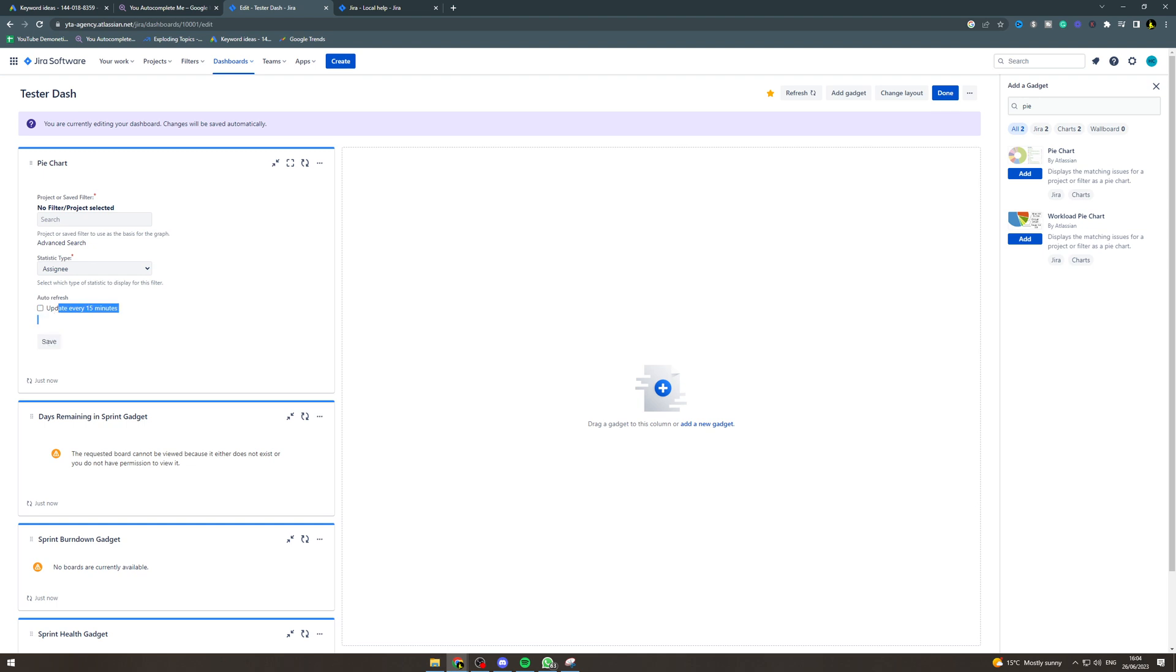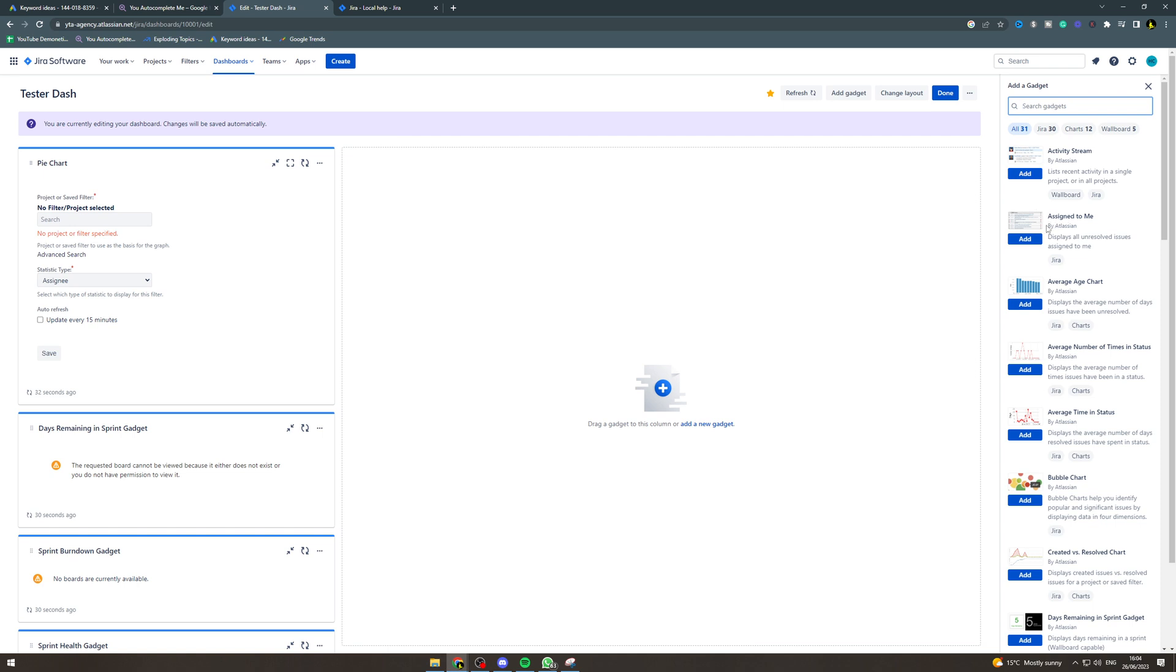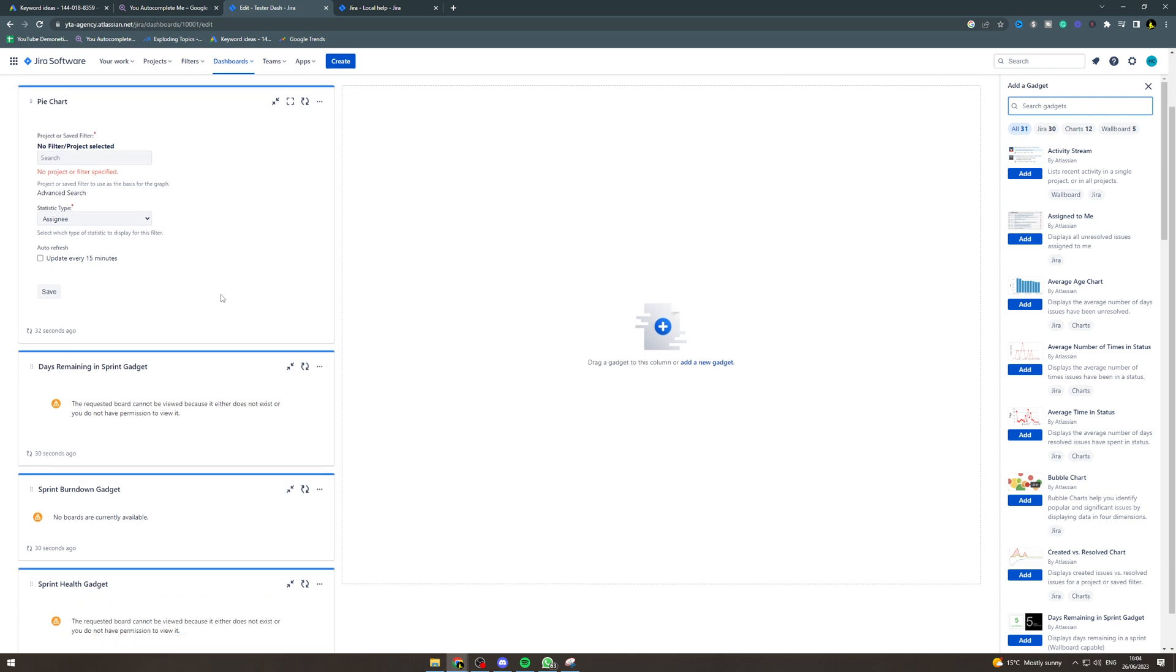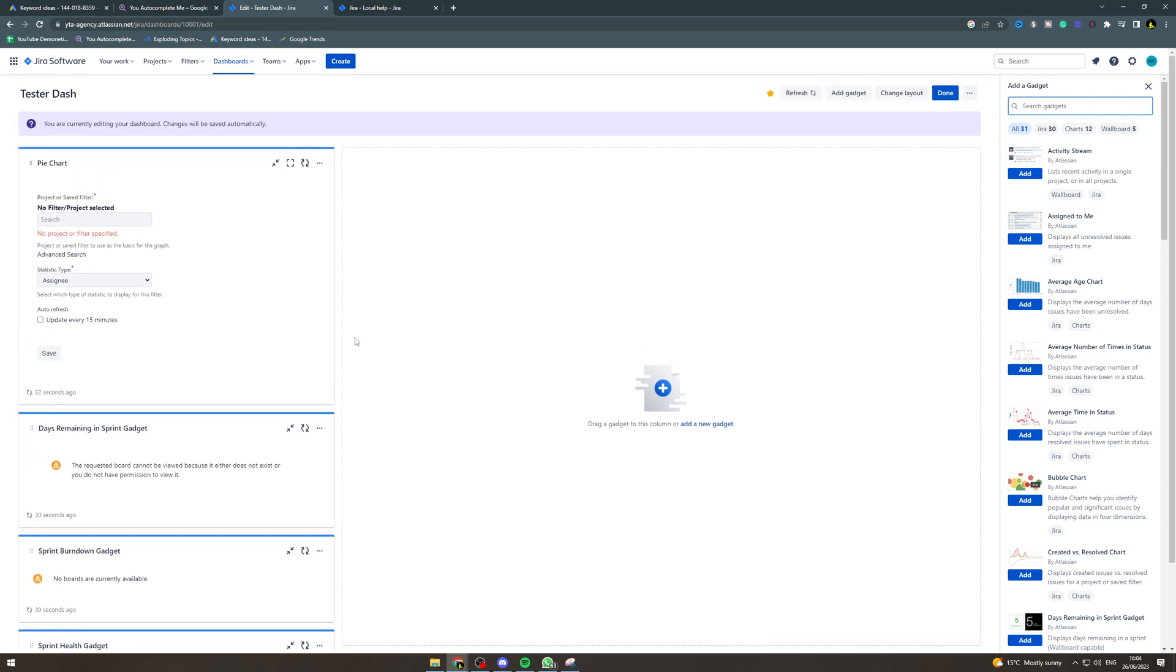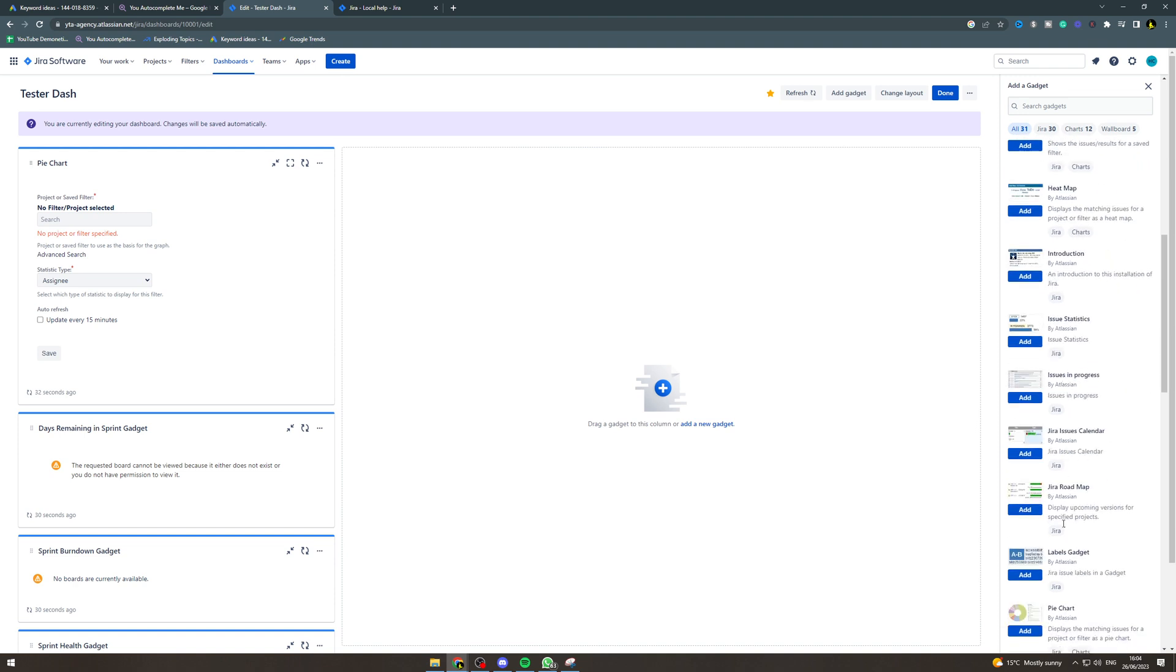And that's going to create a pie chart for the filter that we've just set up. And now, pretty much from here, you have tons of different gadgets that you can add to make your dashboard look however you need it to look, whatever you're trying to do for it. And it's very powerful if you configure it properly.